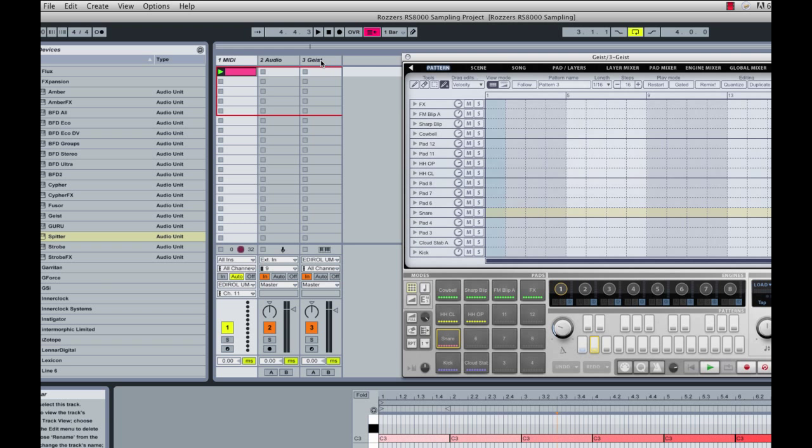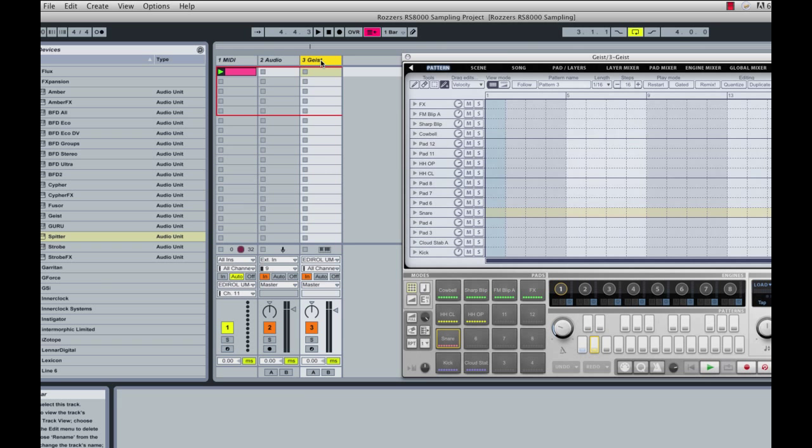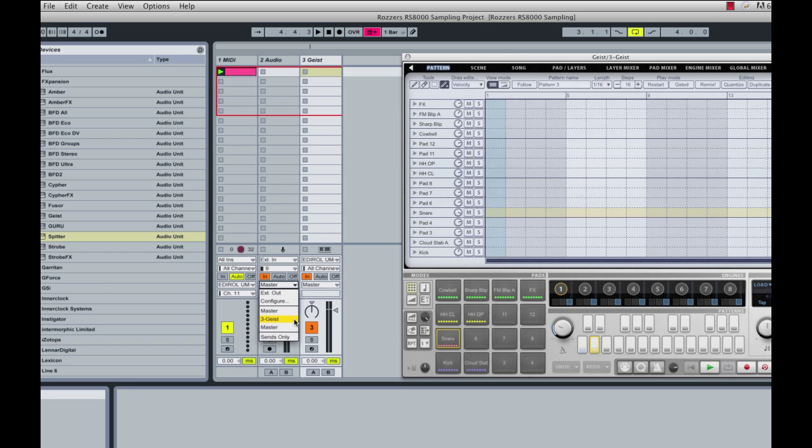The third track in the project contains the Geist plugin. Now in order for Geist to sample my synthesizer, I need to route the audio from track 2 to track 3. In Live this is done with the audio output drop-down menu. If your host doesn't support audio routing in this manner, you can use the Spitter plugin.